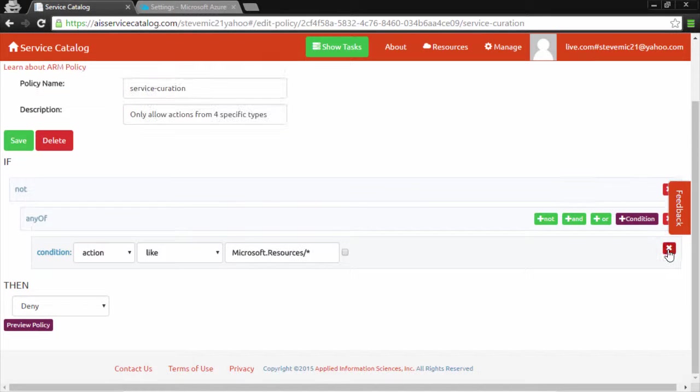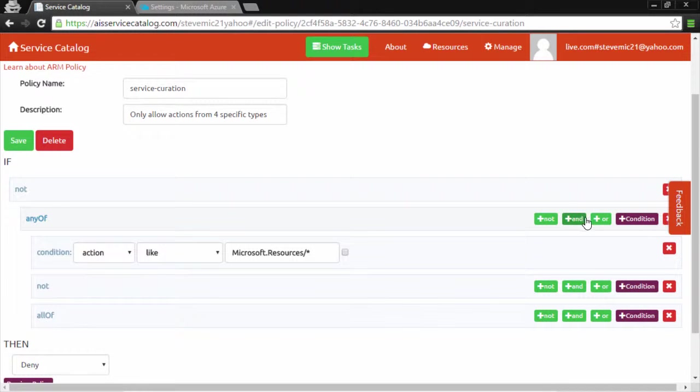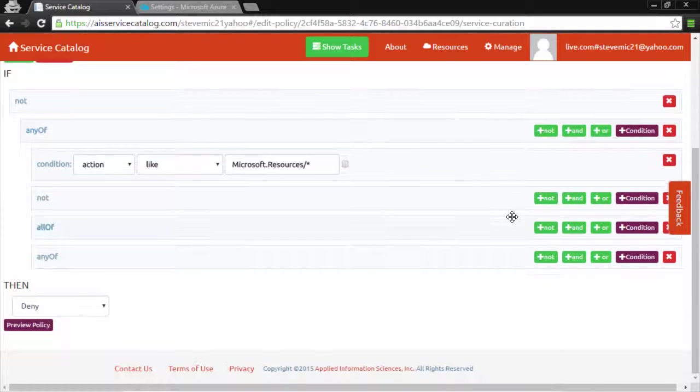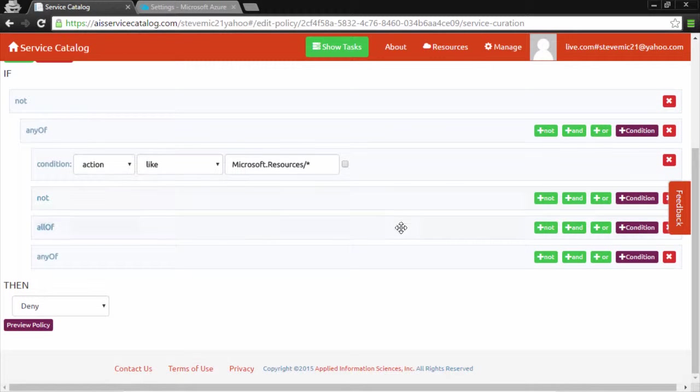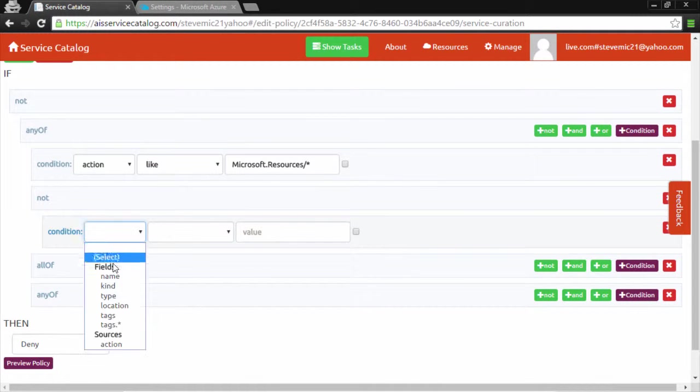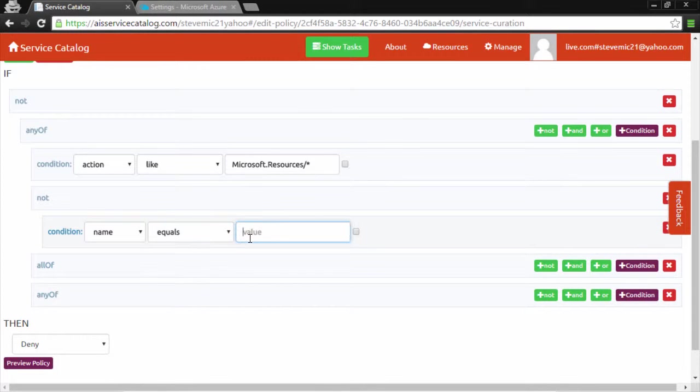For example, you can see I'm deleting different conditions. We can add not, and, and or operators very easily. These can also be nested, and we can add conditions to each one. Not name equals foobar.